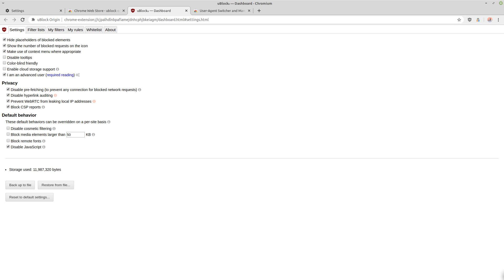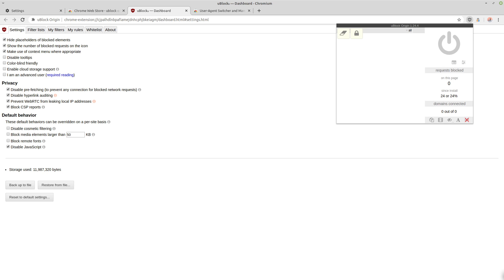And you also may want to check to become an advanced user because when this is off, this is how the console looks by default. Well, this is still kind of left over a little bit. But when you enable the advanced user setting, you can then start blocking